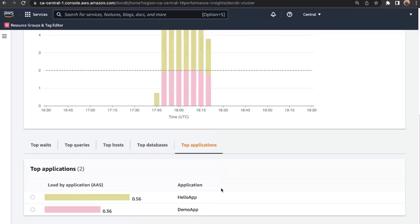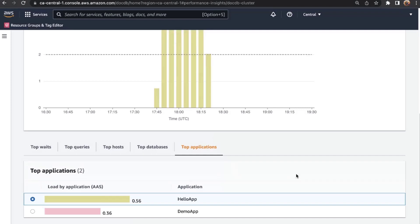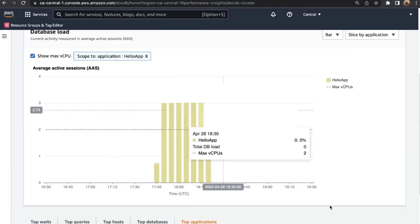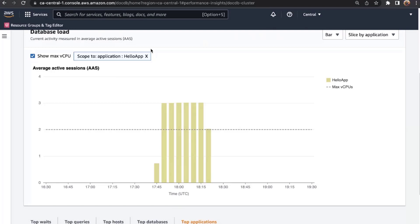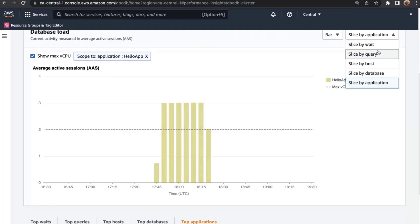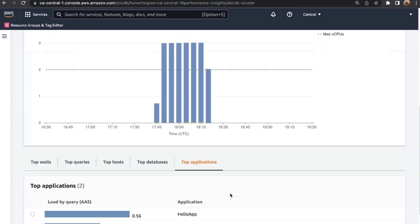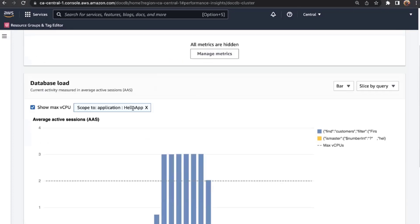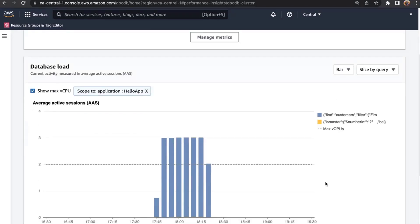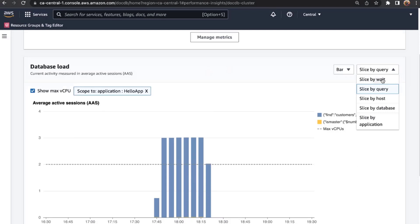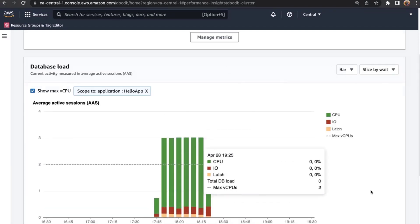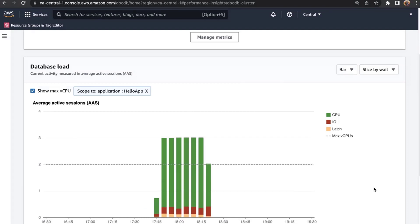In the last section of Performance Insights, I can view top items — top weight events, and the top databases with the most load. I have PI Customers and applications showing hello app and demo app. What's unique here is that you can click on a radio button to apply a filter on the load graph above. I selected hello app, and now the database load graph is filtered and scoped down to just that application. I can then view all the queries coming from this hello app and their load impact on my cluster.